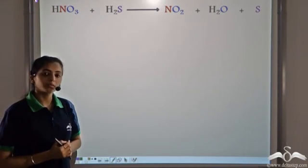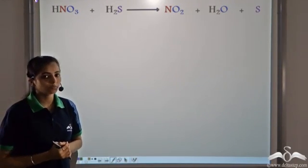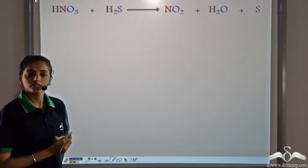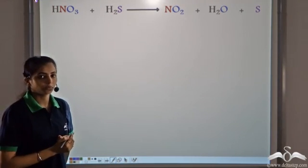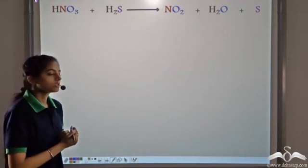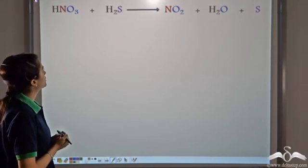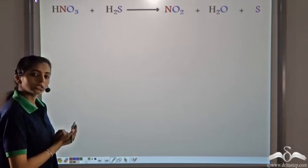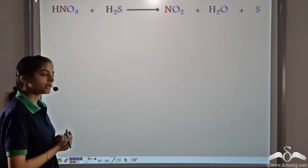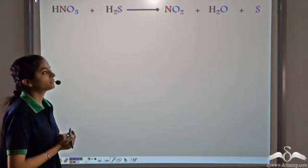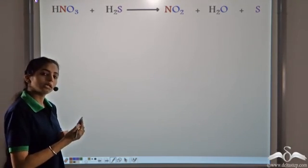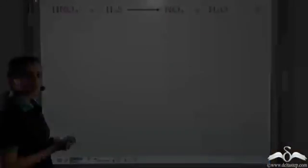We have balanced some chemical equations before. Let's try to balance some more chemical equations. We are given an equation: HNO3 reacts with H2S to give NO2 plus water plus sulfur.